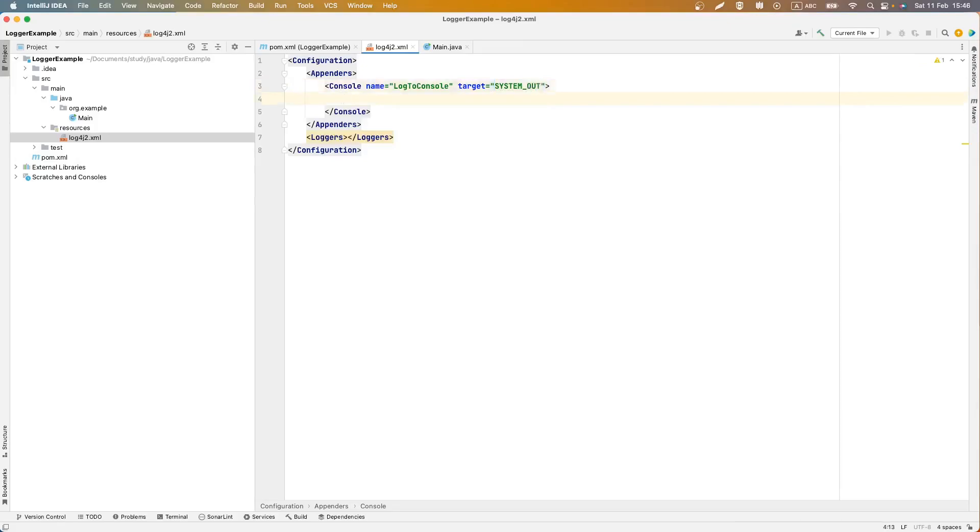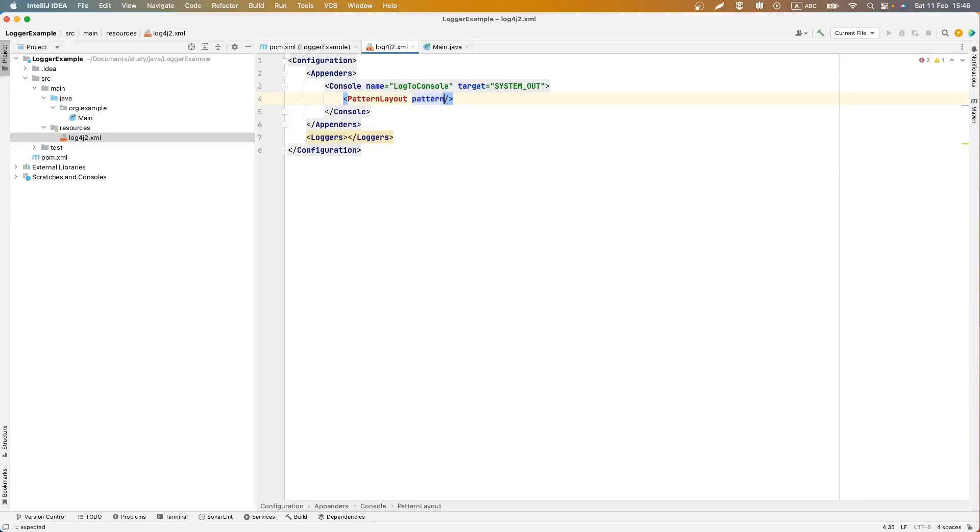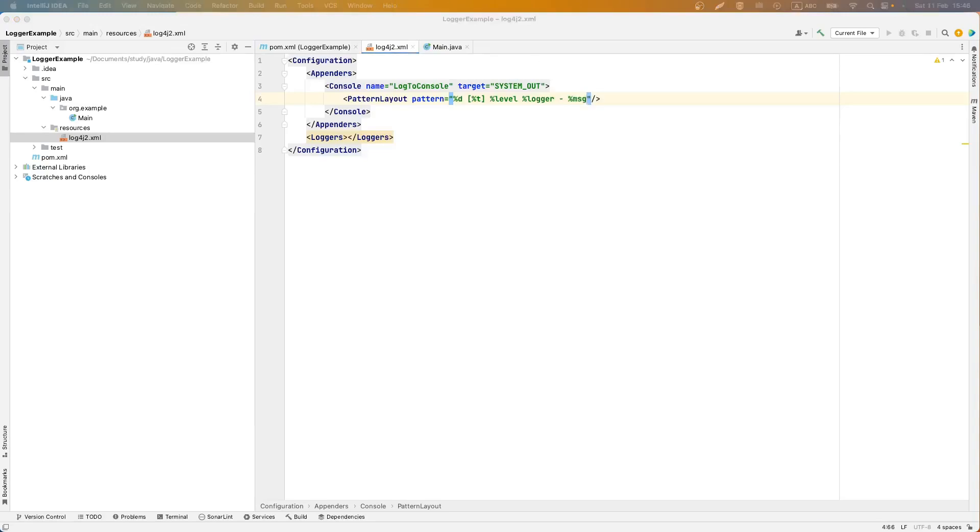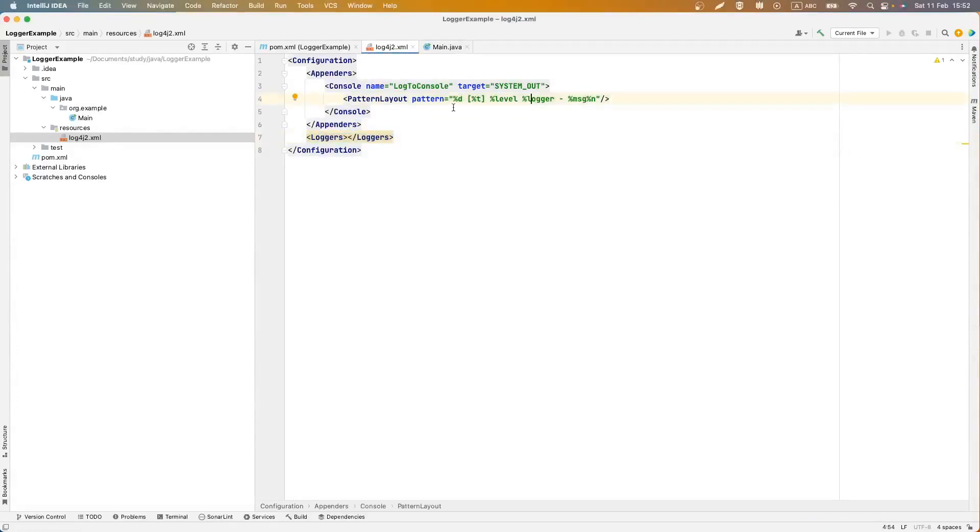After that we should define pattern layout and we can create a pattern for our logs. Let's add just date, method from which our log was executed, log level and class for our logger message that we will add in method, and a new line for each log. After configuration appender that output in console, we should define loggers.